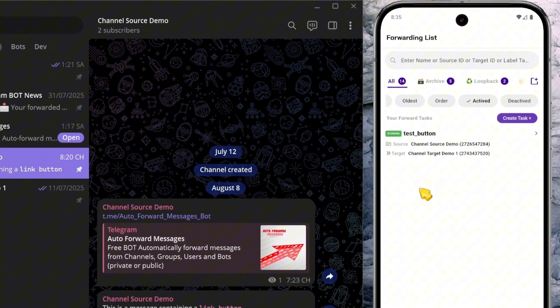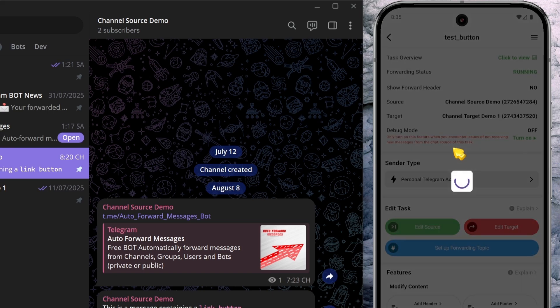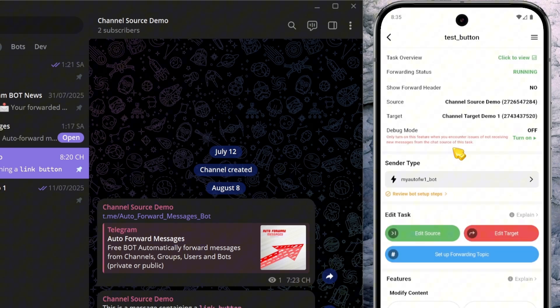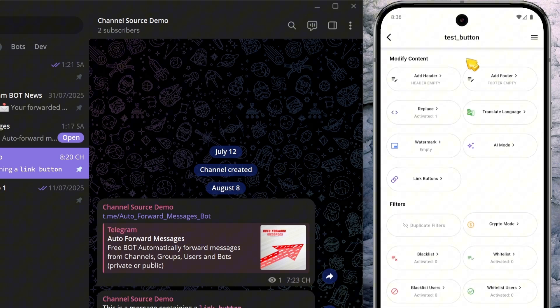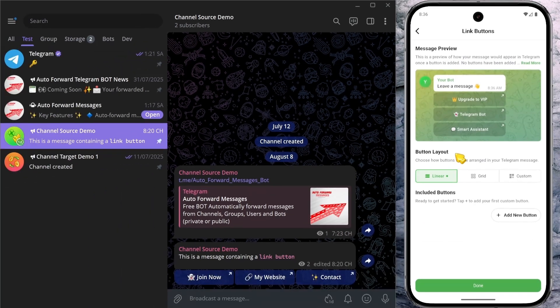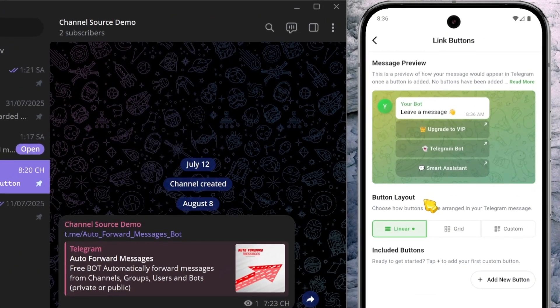First, open the AutoPost task you've already set up. Scroll down in the Features section until you find Link Buttons, then click on it. Here at the top, you'll see the Message Preview.